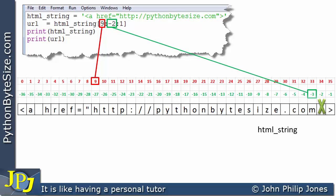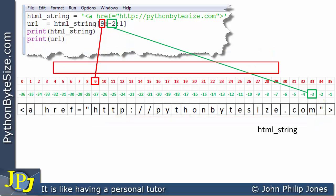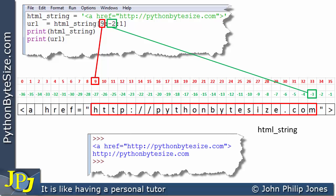This minus 2 actually marks off this position here, so we can see the slice starts at index position 9 and stops at index position minus 3. This one means take everything in this direction from the 9 to the minus 3, so we will extract this particular URL from the overall string.